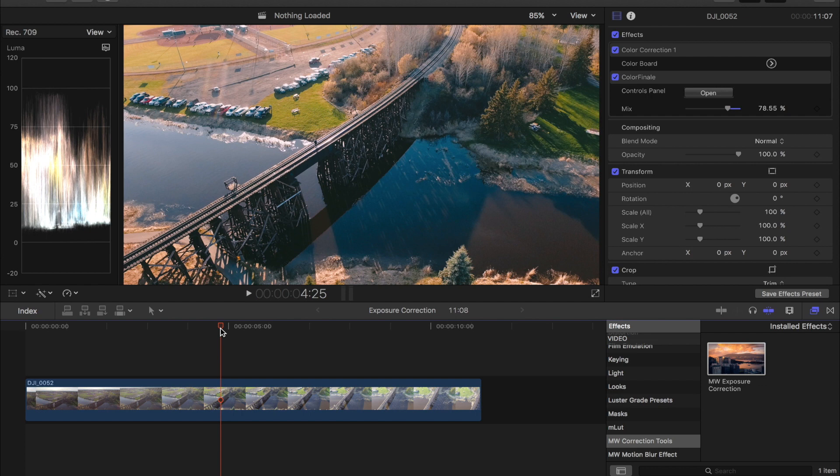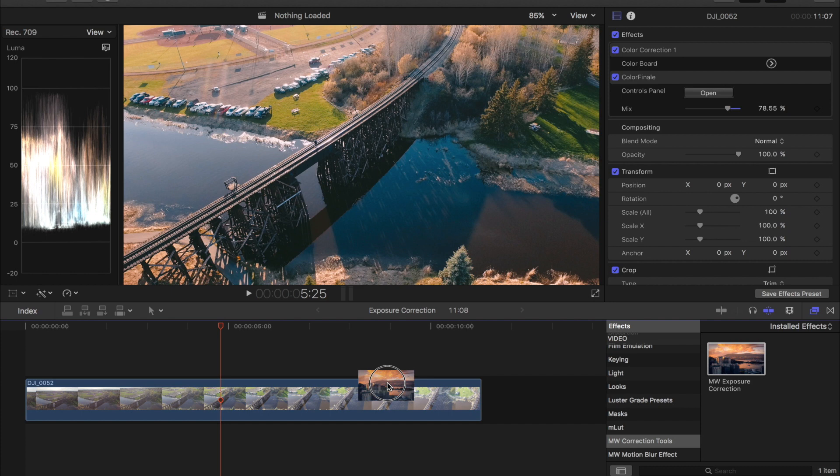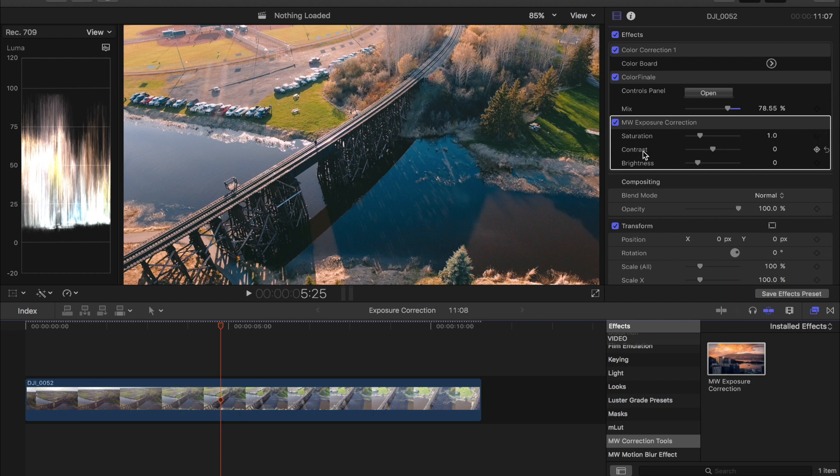So in order to correct this we're going to use the MW Exposure Correction Tool. Drag and drop this over top of a clip and as you can see we have three different sliders: one for saturation, one for contrast, and one for our exposure or brightness of the clip.